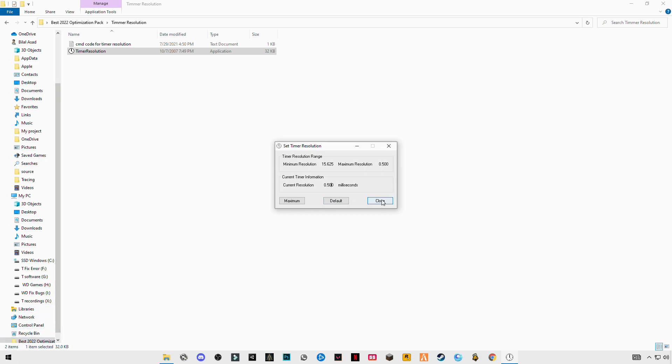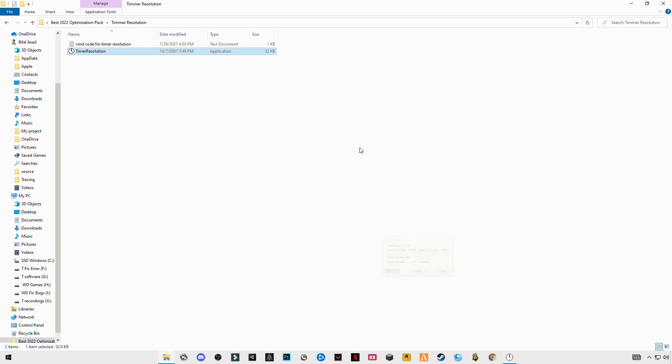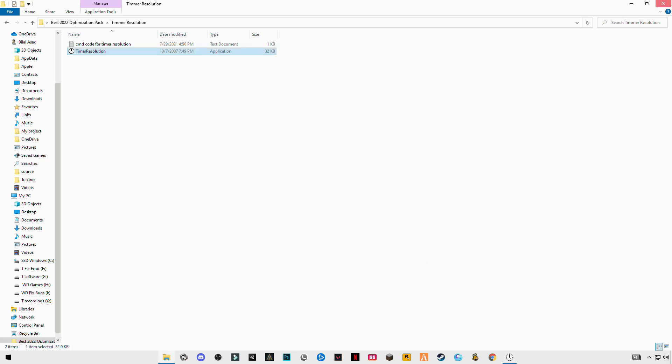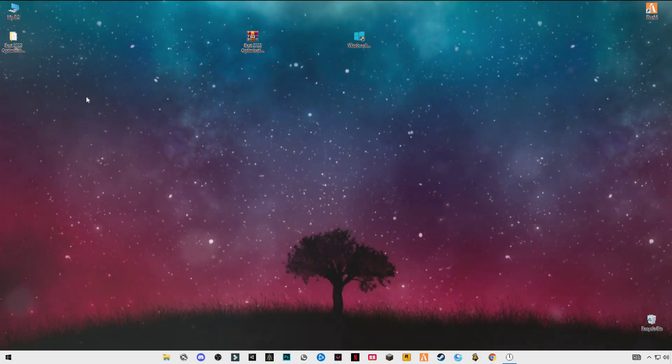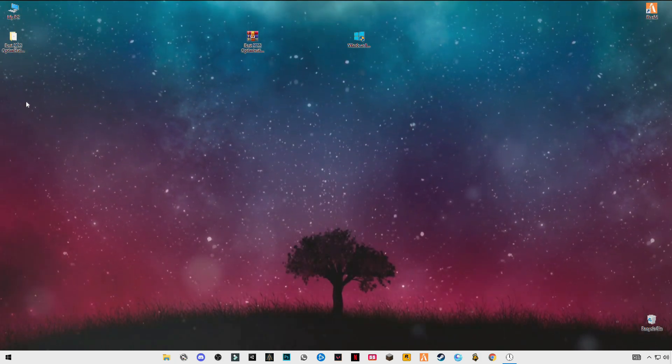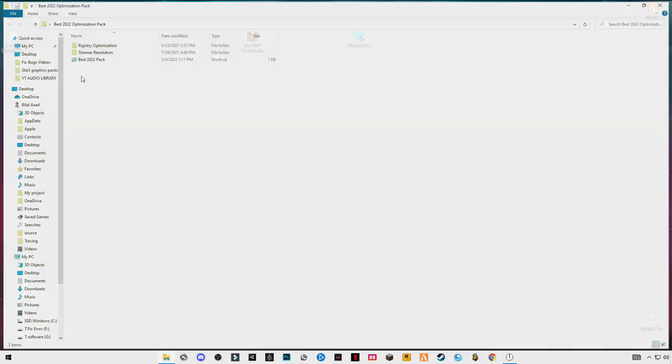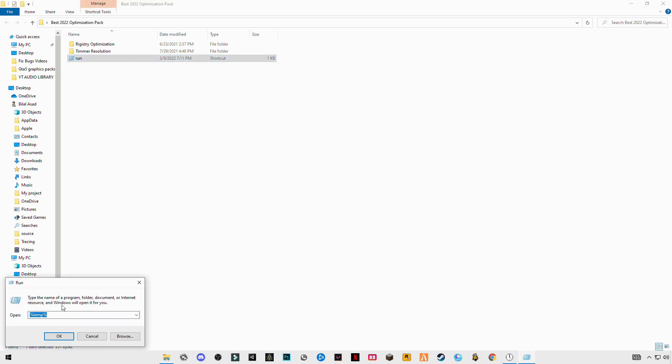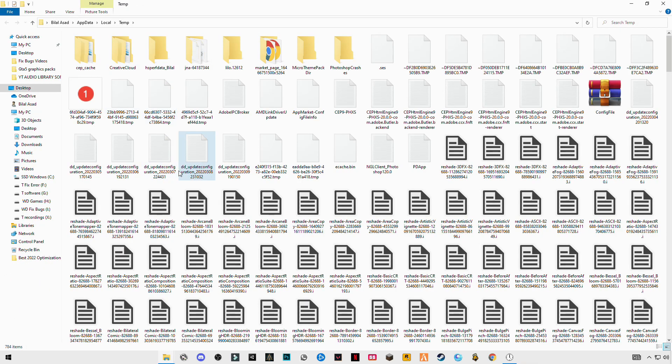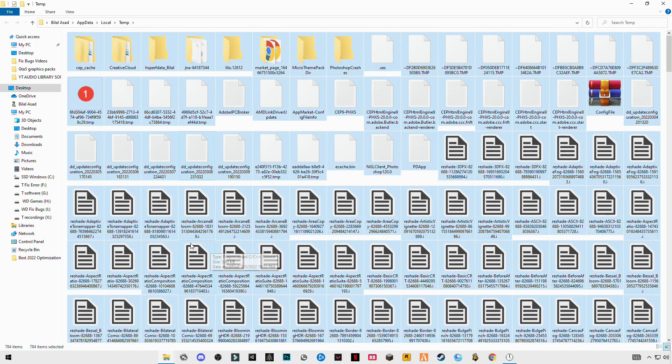Once after that, click on maximum and minimize this. The next step you have to do is open Run, type percent temp percent, press OK, Ctrl+A, and delete them all.